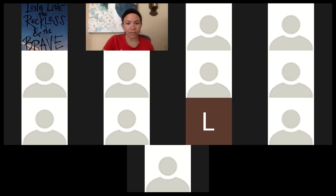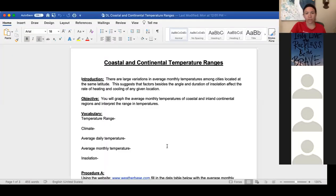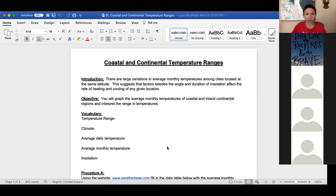All right, so I'm going to start with the lab, so let me bring that up first. So this is what the lab looks like.